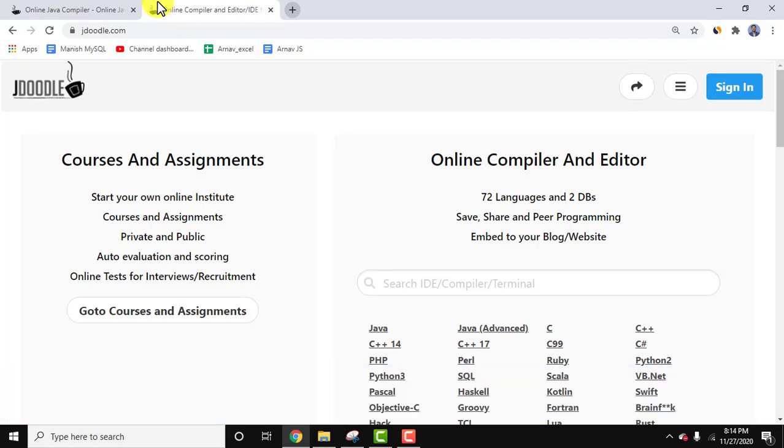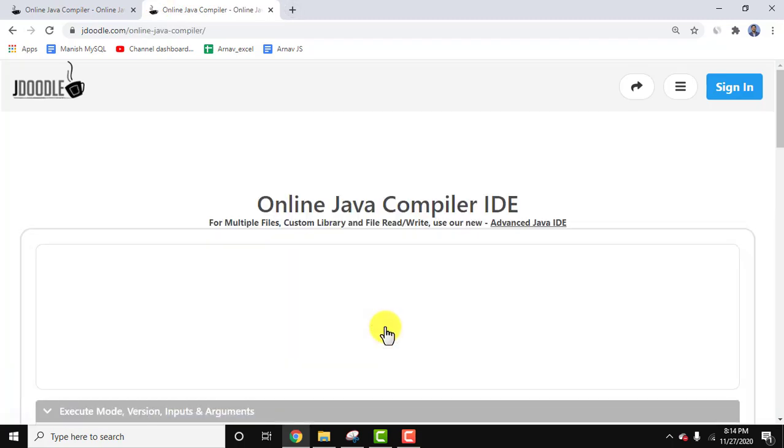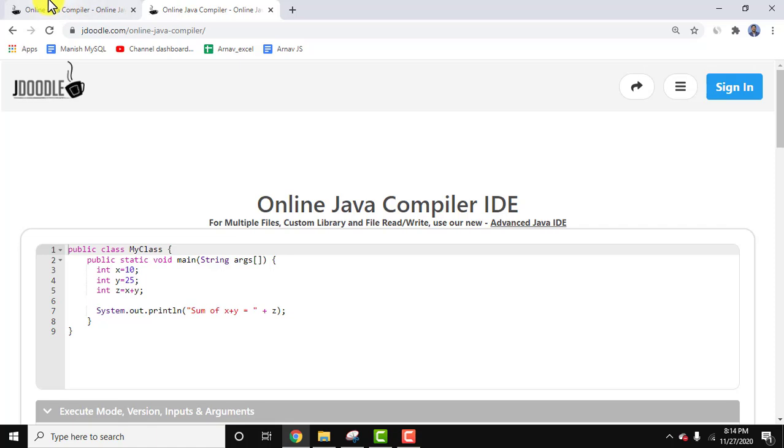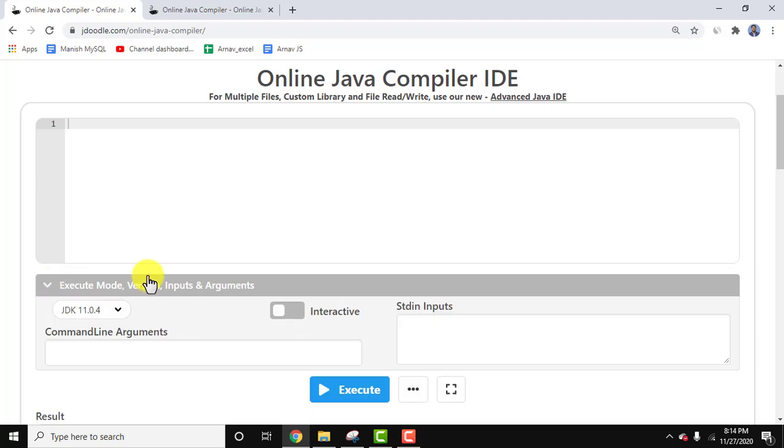Here it is, you need to click on Java. You'll get the following interface where you need to add your code. Click on the arrow here and select the Java version - I'll keep Java 11.